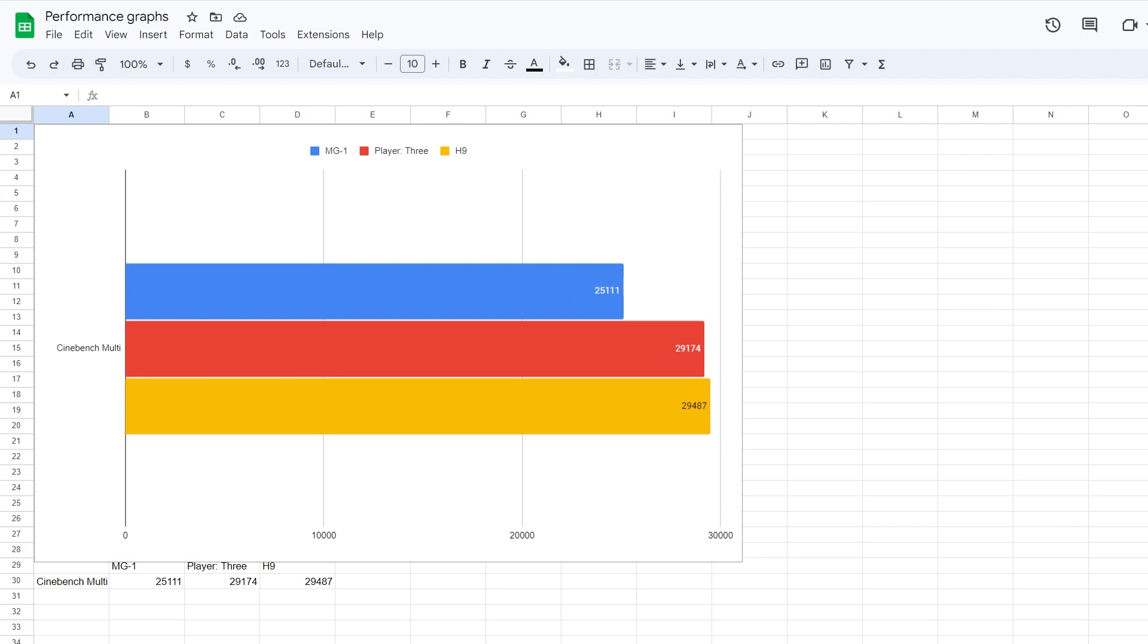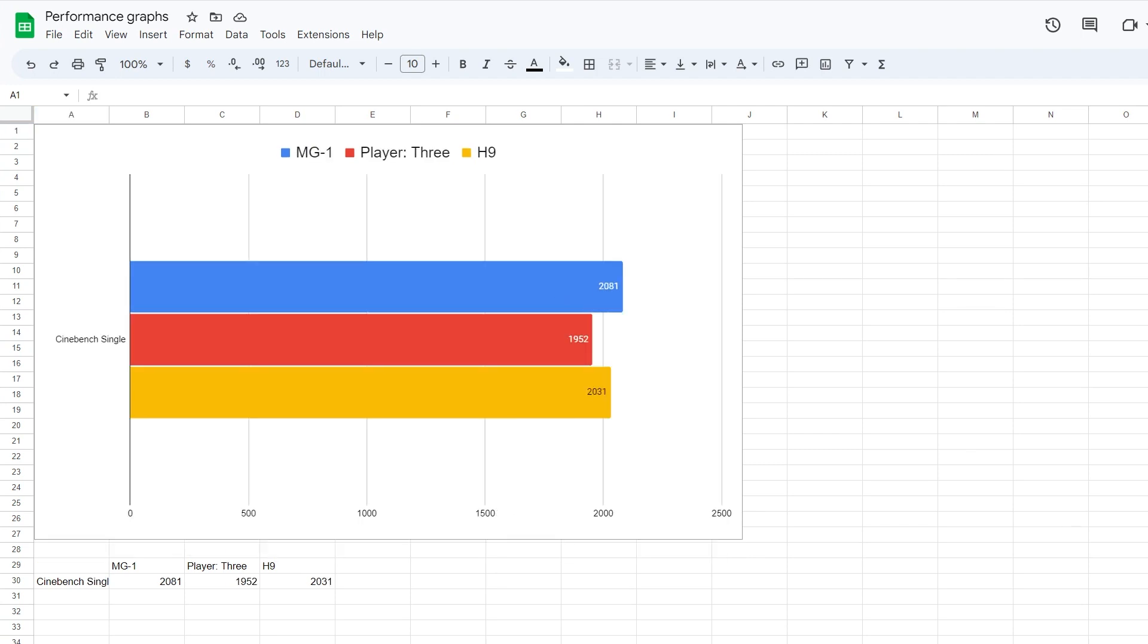And so here we'll take a look at some other scores. Cinebench single, so it's not using all the processors. It's not getting nearly as hot. You can see that the scores were much closer. Even the Player 3 was just slightly behind the other two.